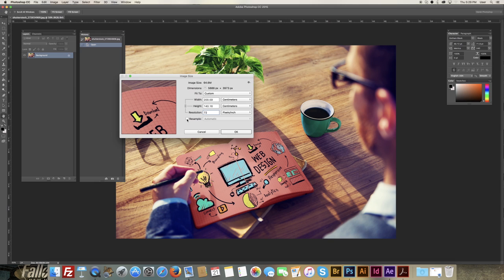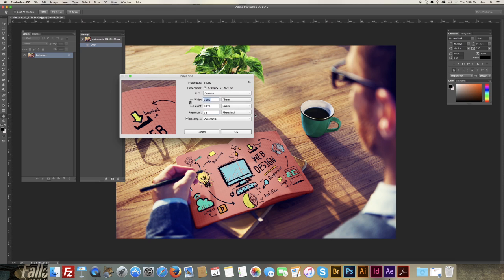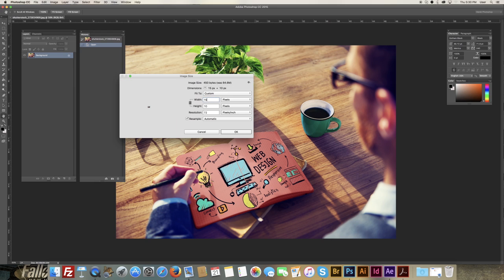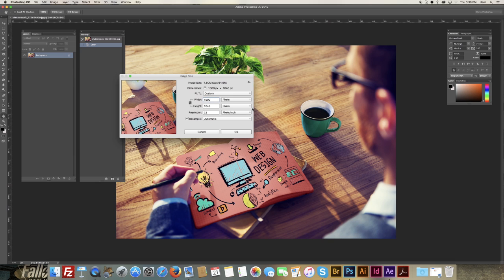We're going to re-click on the resample button, and we're going to go back up to pixels. And then from here, you simply have to choose either 2500 or 1500 for the width, and just let the height automatically scale.